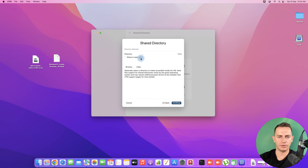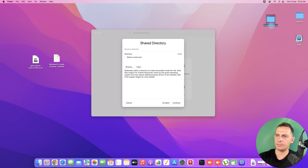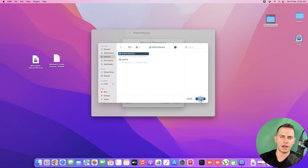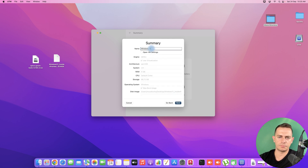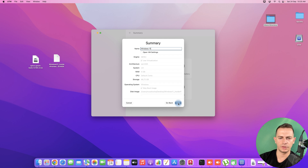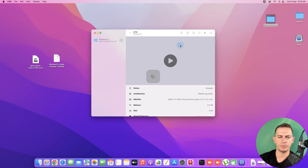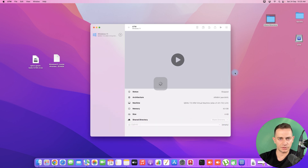Click Continue. Leave the CPU cores at default and click Continue again. You can create a shared directory to share files between Windows and Mac — I'll set it to the desktop so I can easily access files from both sides. Click Continue, name the virtual machine 'Windows 11,' and everything else stays at default. If you want to change RAM or storage, you can do that here. Click Save and the machine is ready.